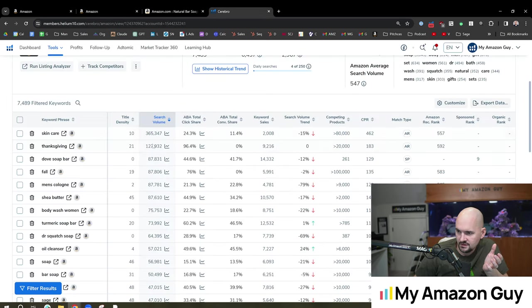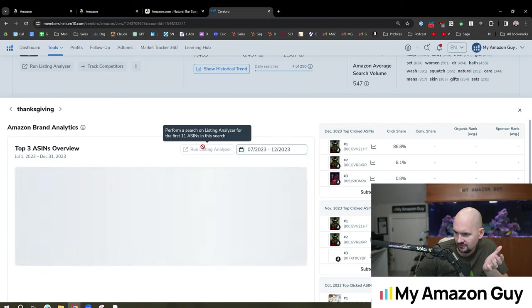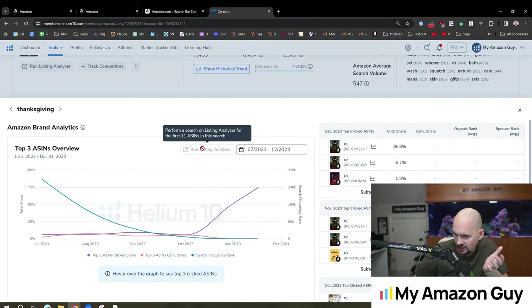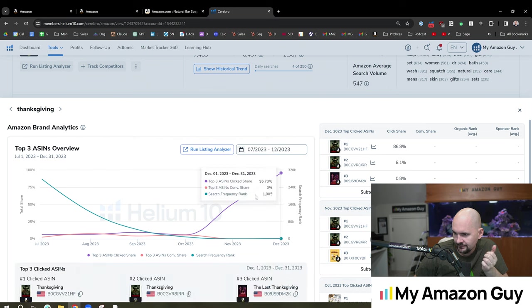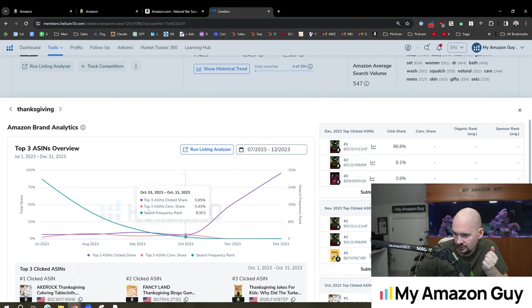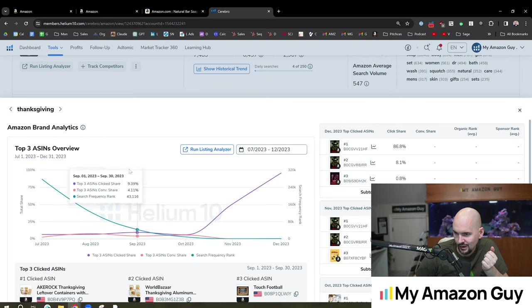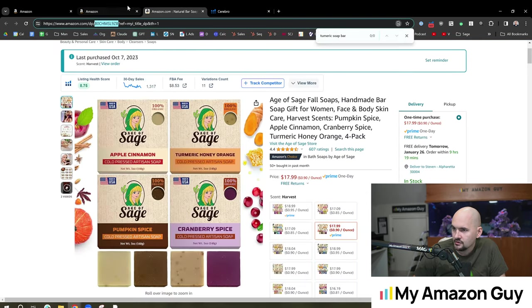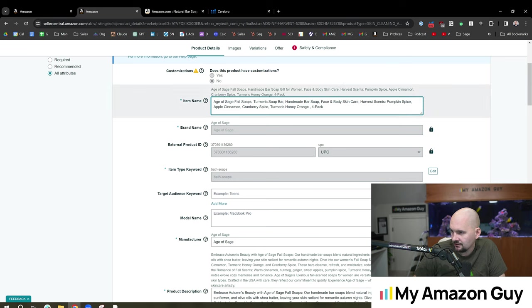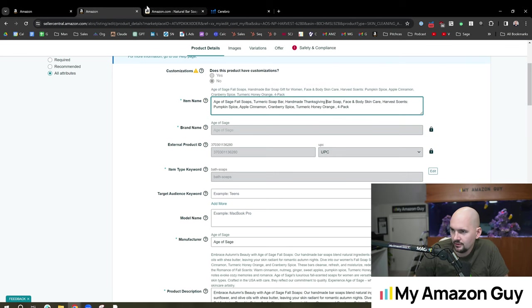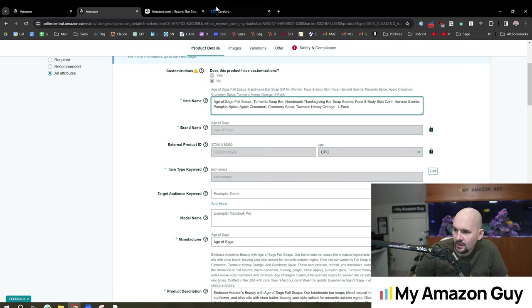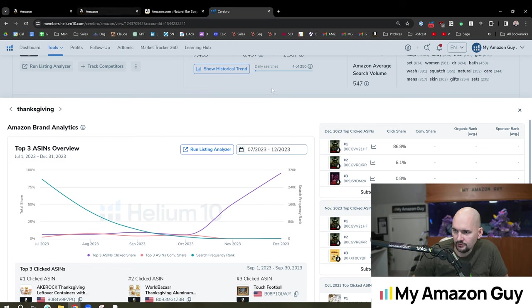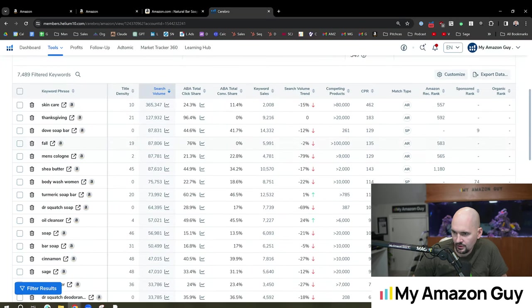Now, what's interesting is there's still supposedly 127,000 search volume on this. And if we expand this out, obviously, we have a big push in the November, but year round, this has some staying power, surprisingly. So we're going to add that in. So handmade Thanksgiving bar soap, maybe we'll do that Thanksgiving bar soap scents, maybe try that angle. All right, so we'll keep going through the title density here, see what else we can find.